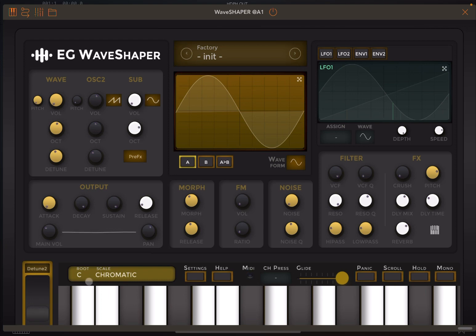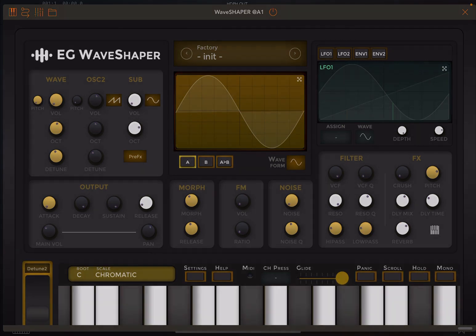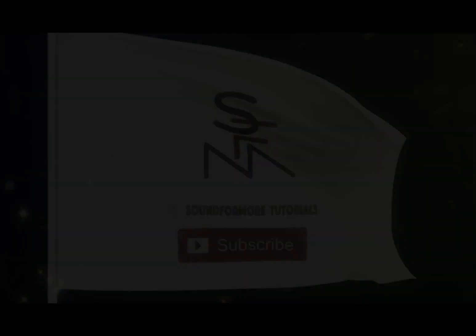And that in a nutshell is Elliot Garage Wave Shaper. I hope you enjoyed the tutorial and short demonstration. As always, see you next time. Bye.